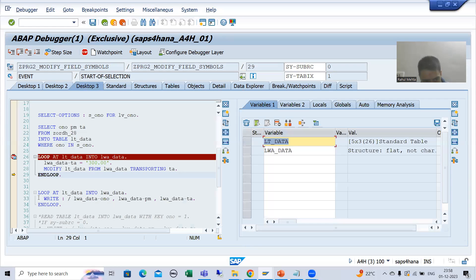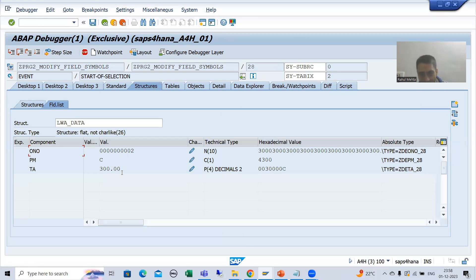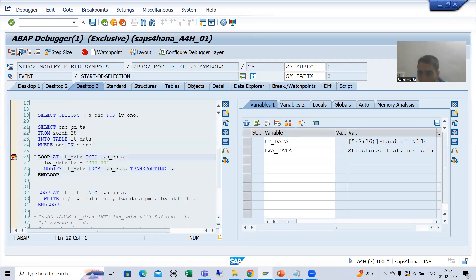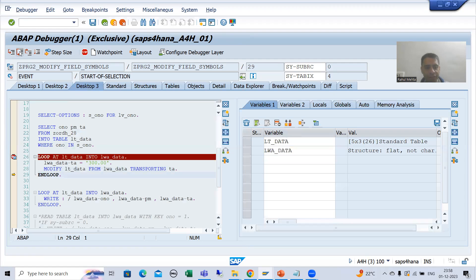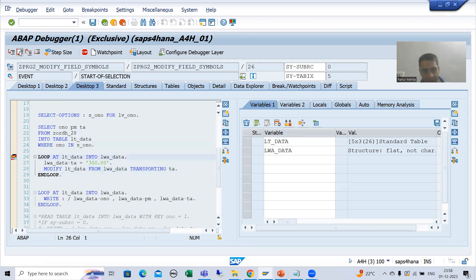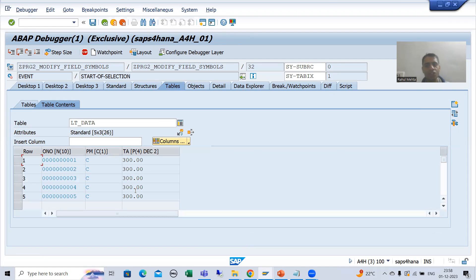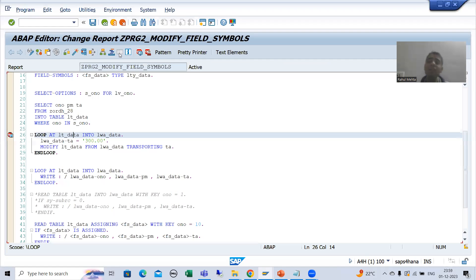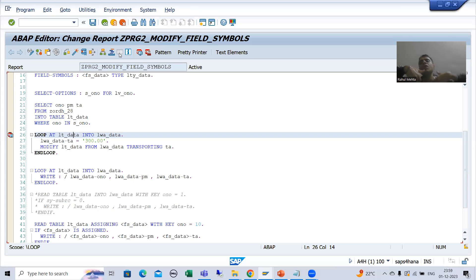This process continues for the second record — first it changes into the work area, then it reflects into the internal table. This loop continues five times. For all five records the amount changes to 300, and we display the amount. If you want to modify many records using a work area, one by one you pass to work area, change it, then use modify to update the internal table — you can see how much performance is affected.